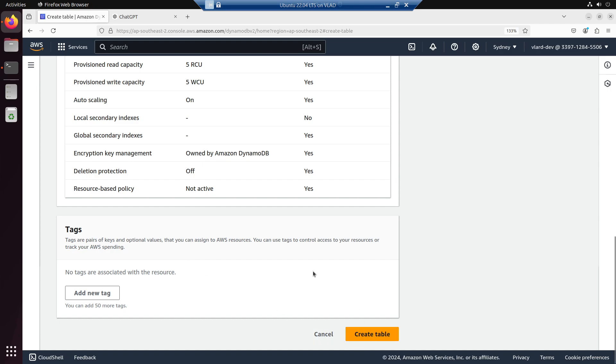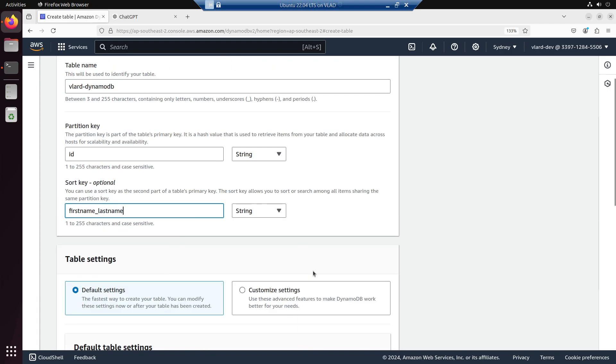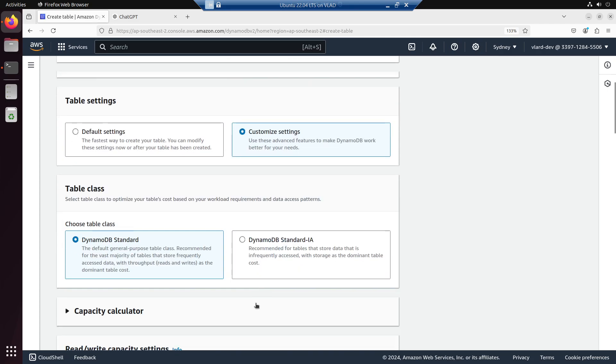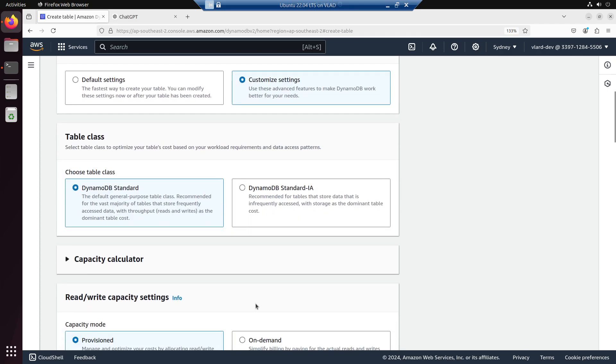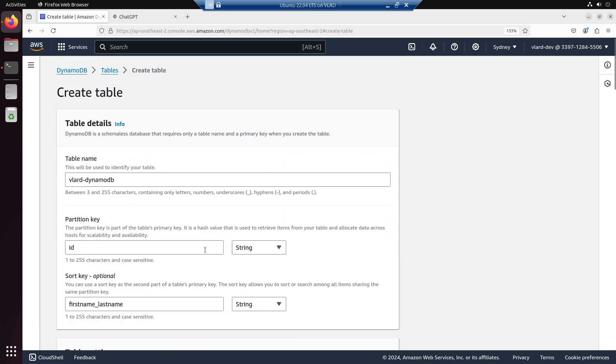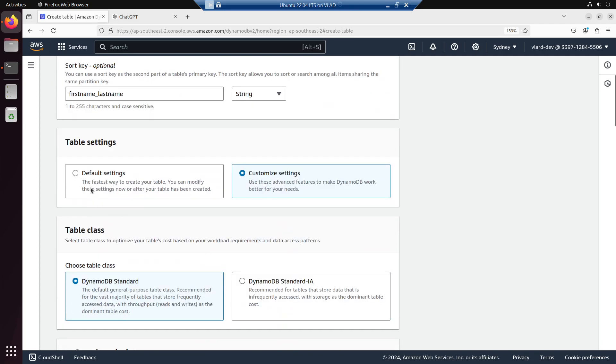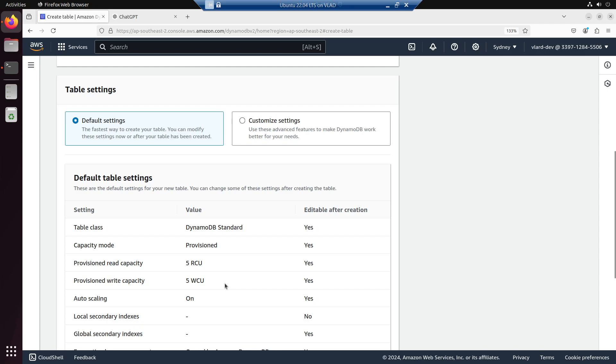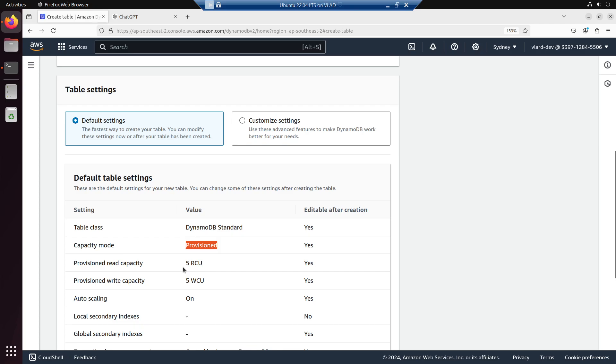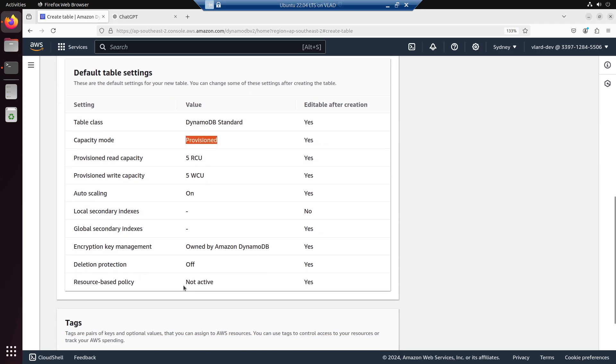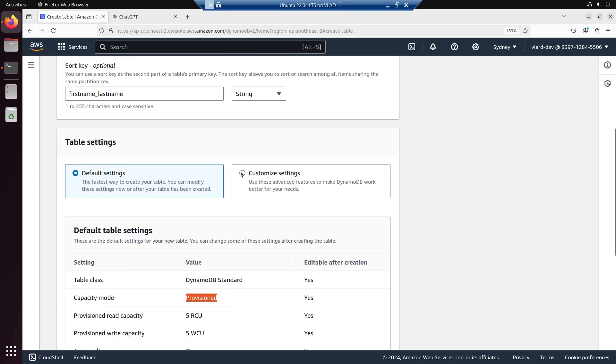So the default settings: the capacity mode is provision, and the provision read capacity is 5 RCU and provision write capacity is 5 WCU.